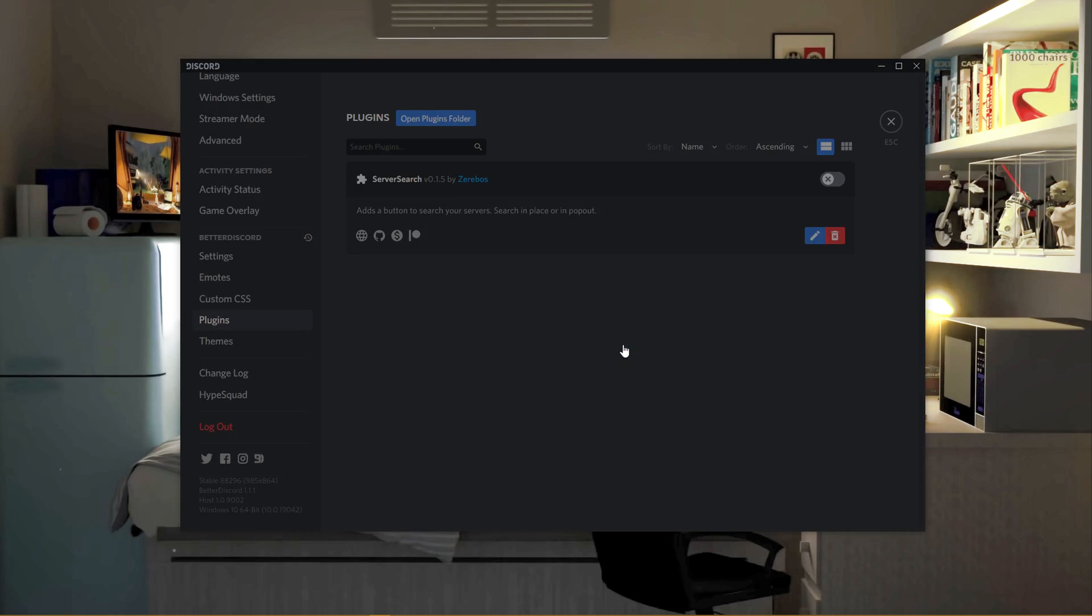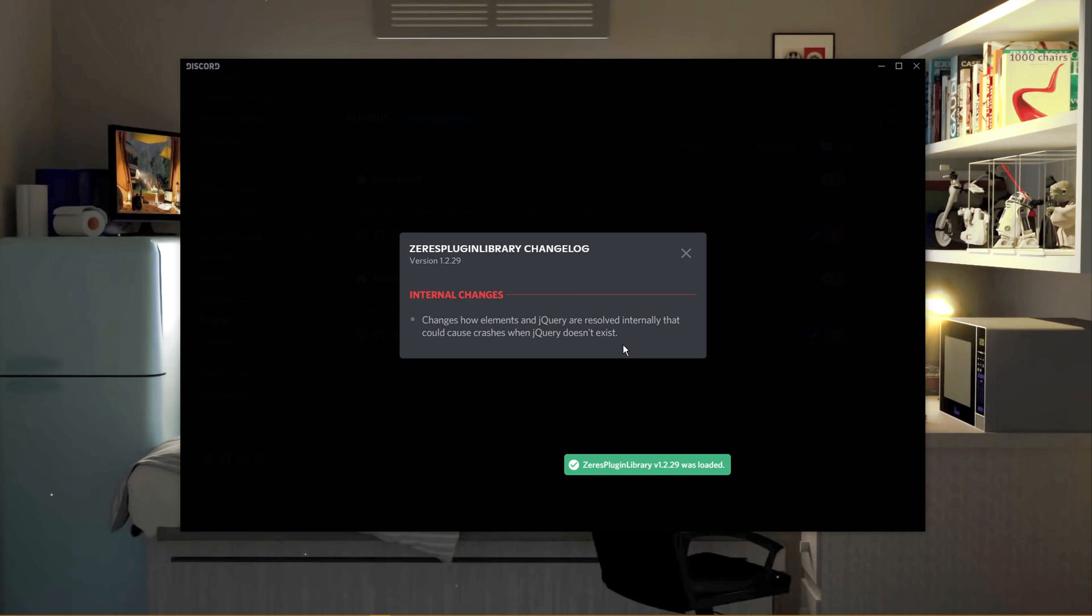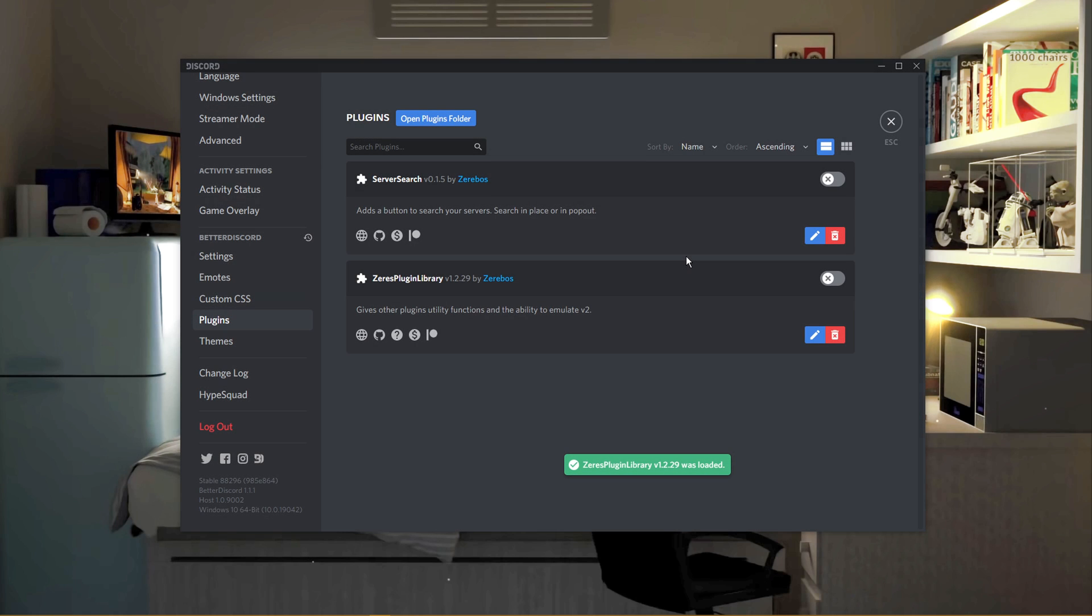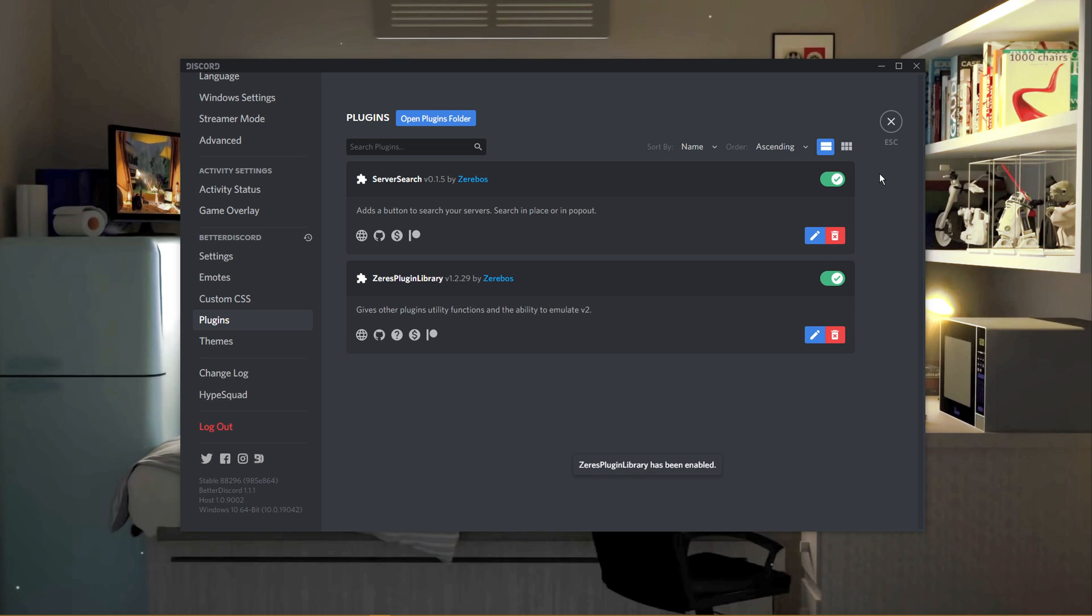This might prompt you on Discord to download and install a plugin or some additional files. Simply click on Download and you should be done.